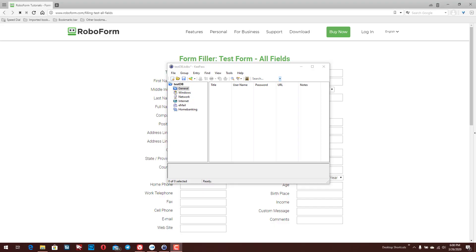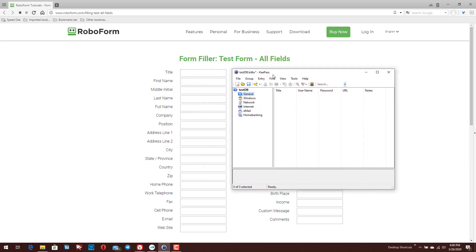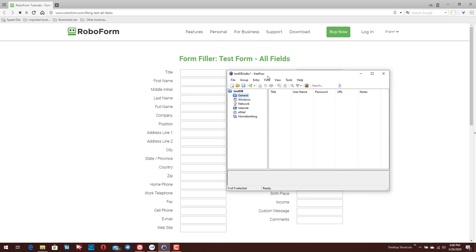Here you can see I have my KeePass application opened. The primary thing I wanted to look at today is to show you how you can use it to create these custom macros or to fill forms. There are so many different things you can use it for, but in this scenario we're just going to look at how you can use it to fill forms.